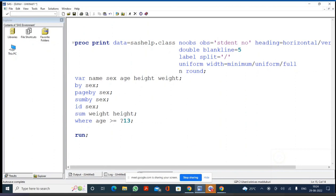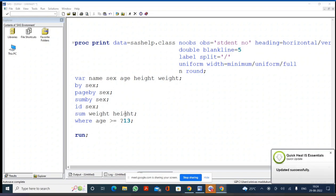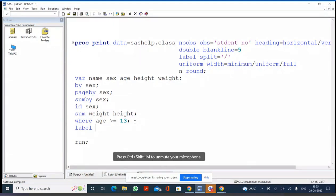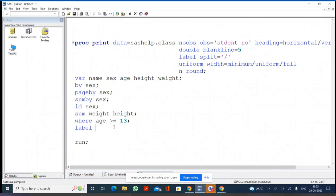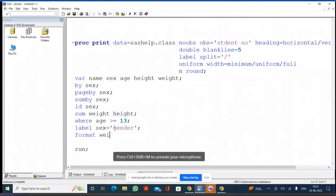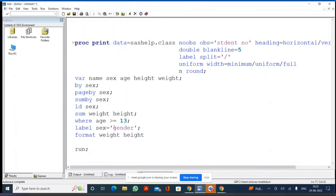With WHERE AGE >= 13, you get all observations where age is 13 or above. Then the LABEL statement specifies labels for all variables. The problem is, even if you have a LABEL statement, you still must specify the LABEL option in the PROC PRINT statement, otherwise you won't see the labels. Finally, the FORMAT statement lets you specify formats for all numerical variables.